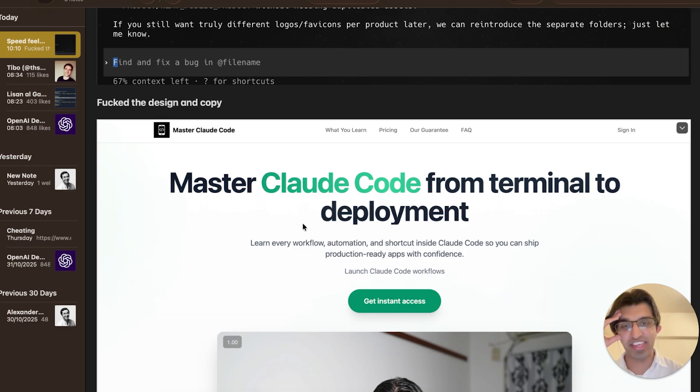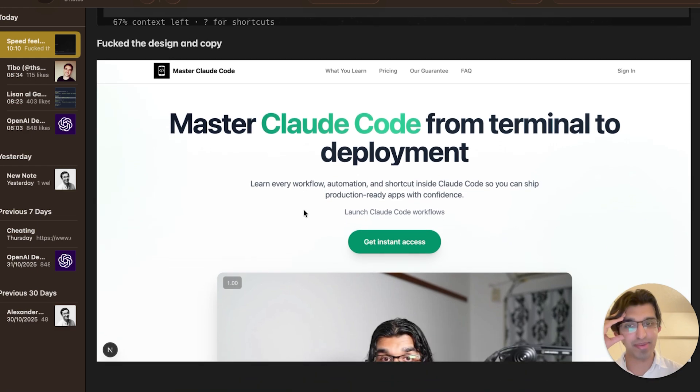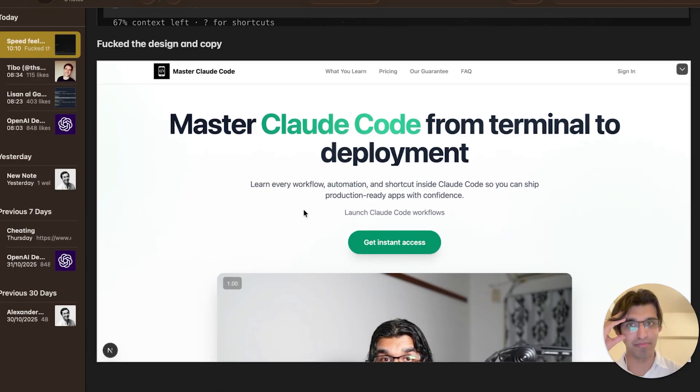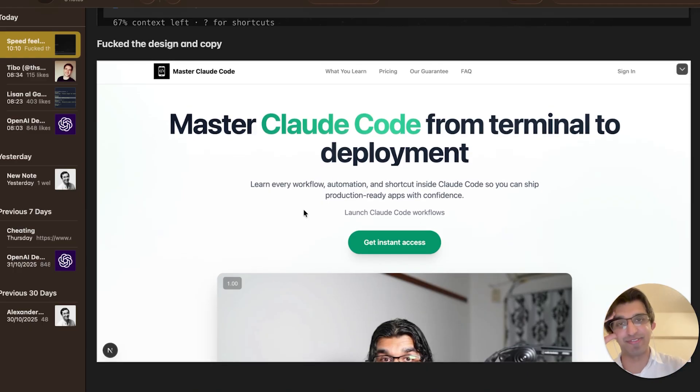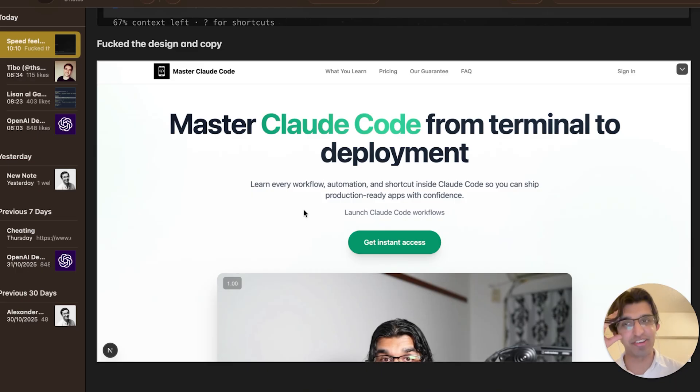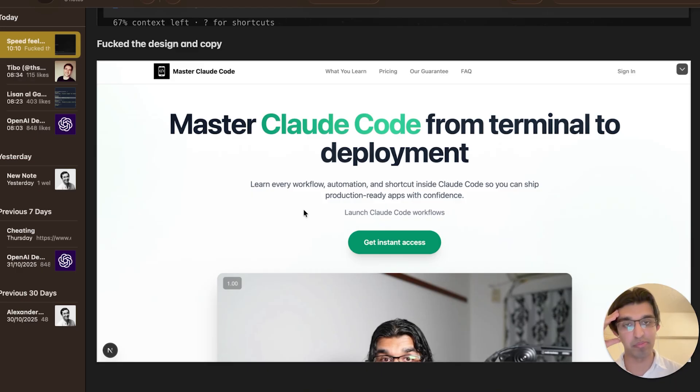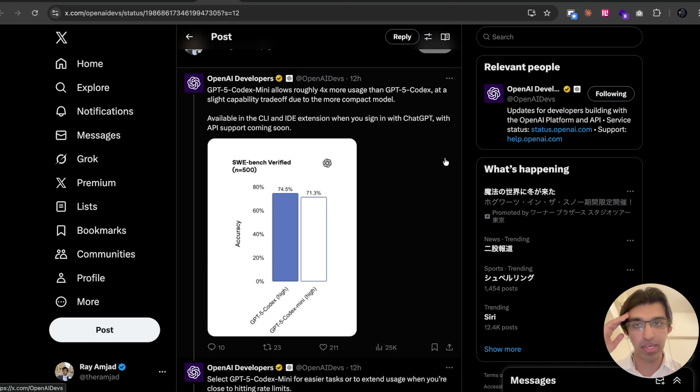And then I was like, man, I'm kind of fed up of this mini model. I'm going to go back to GPT-5 Codex. And then I realized that's far too slow. So then I just got Haiku 4.5 to do the rest of it after having GPT-5 Codex come up with a plan for me.